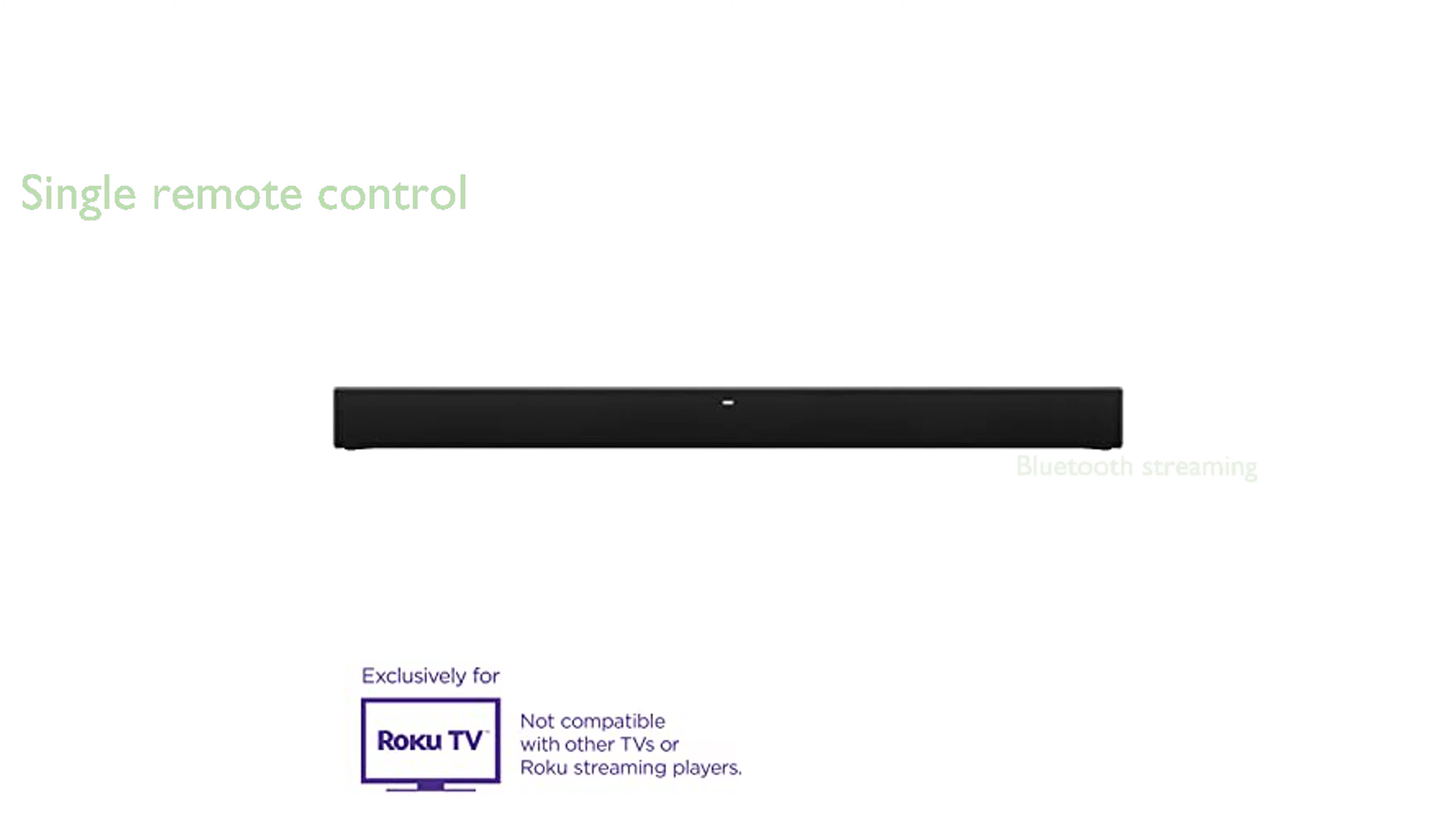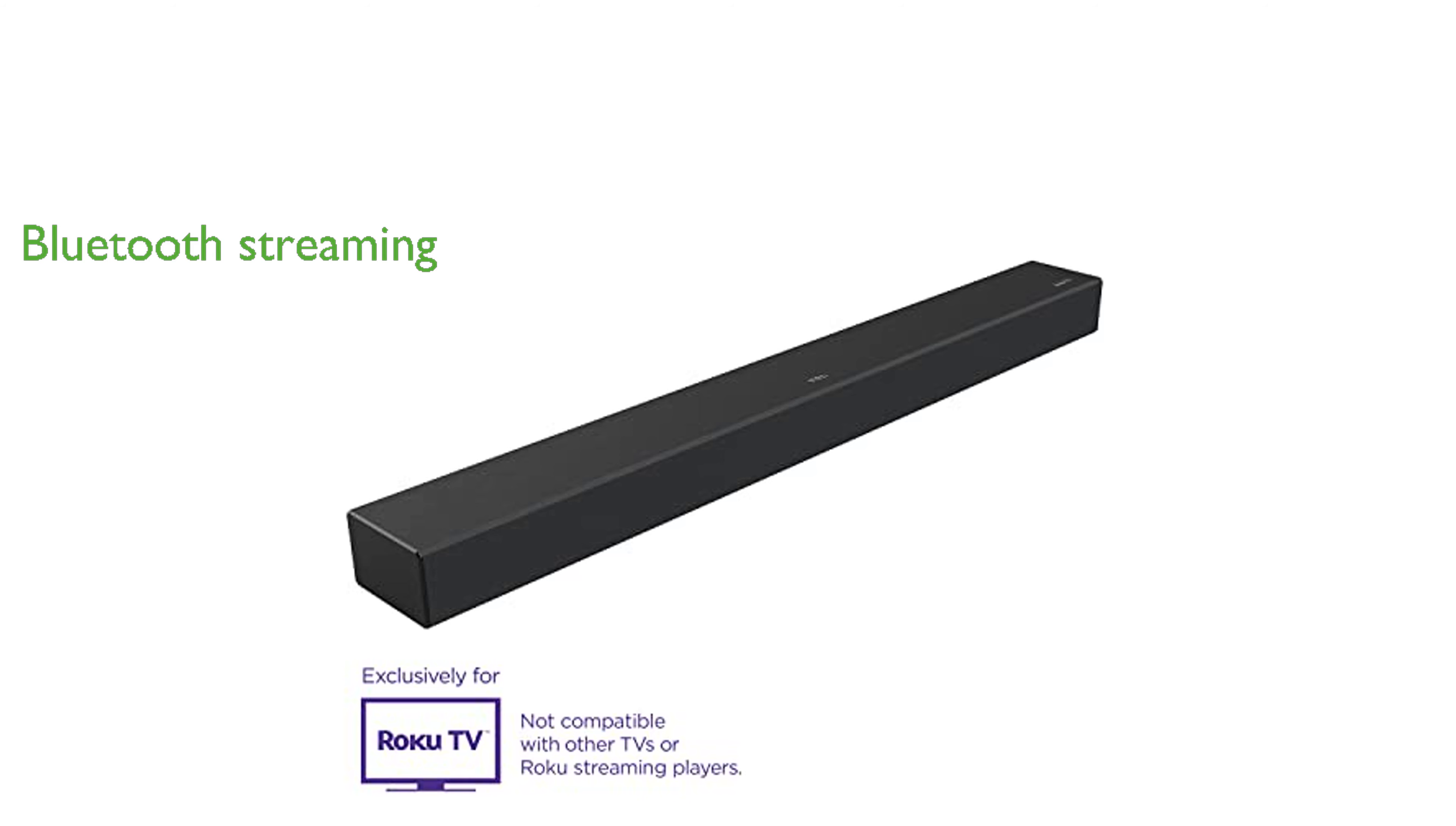The soundbar offers wireless music streaming via Bluetooth, allowing you to enjoy your favorite tunes from various apps.